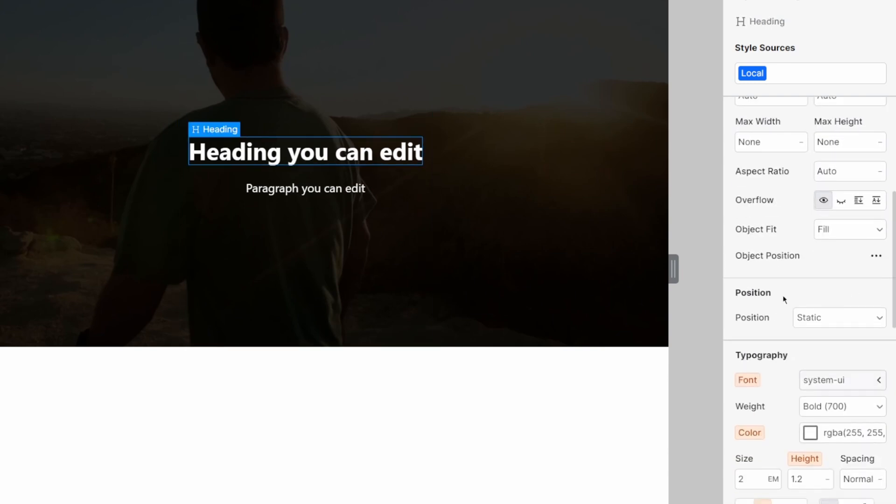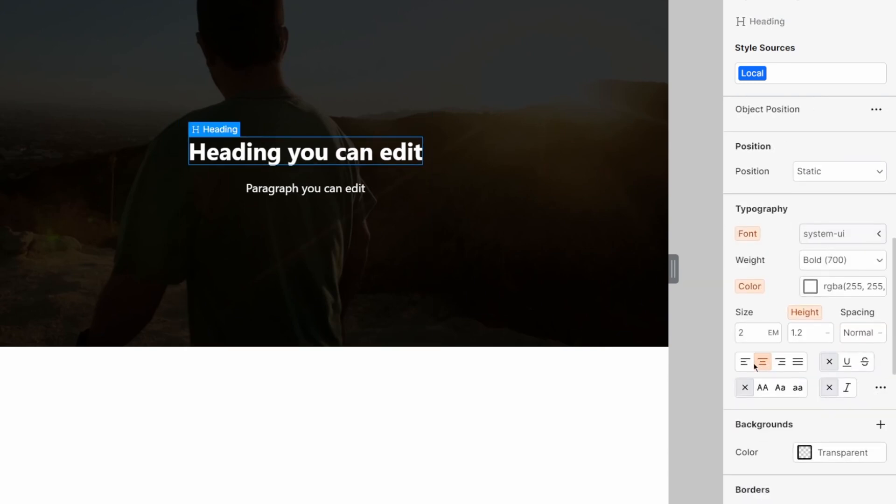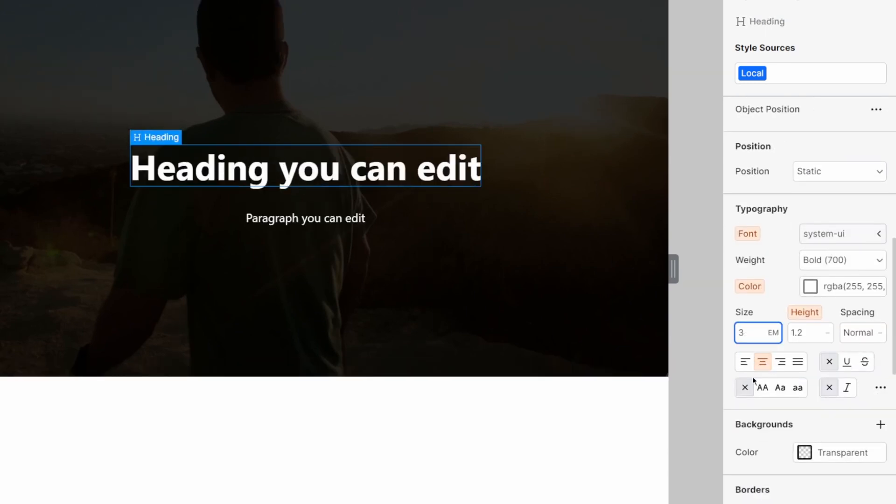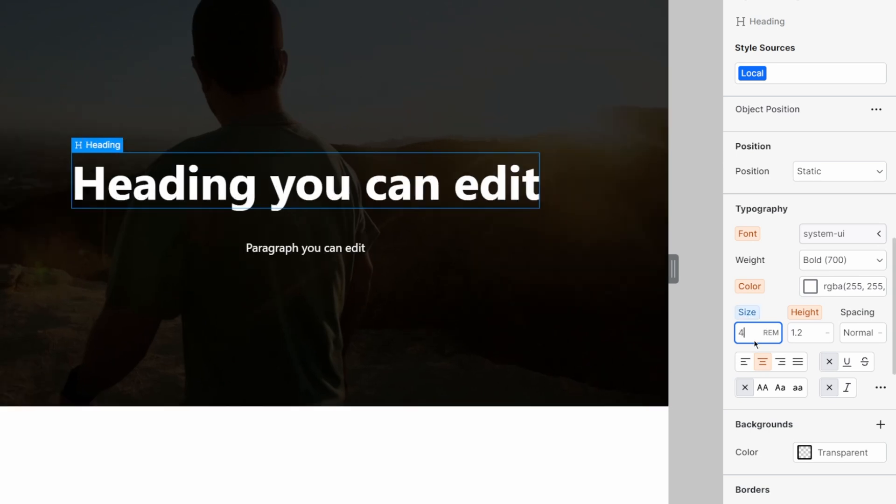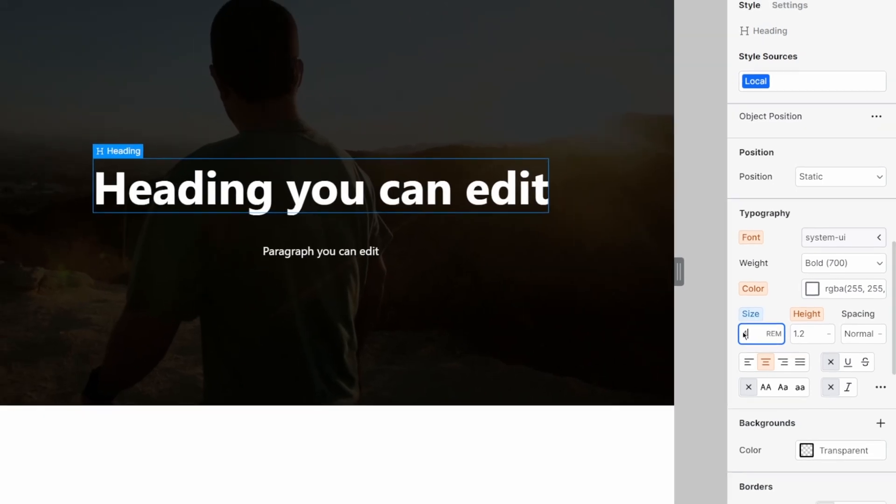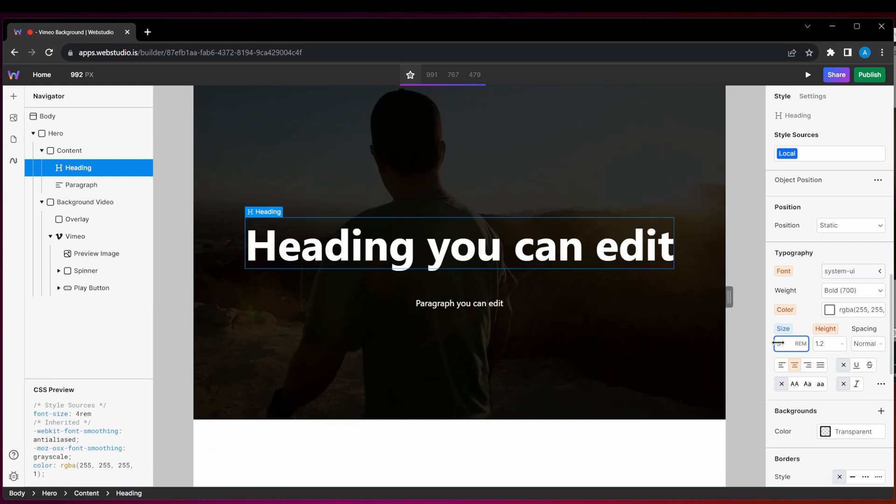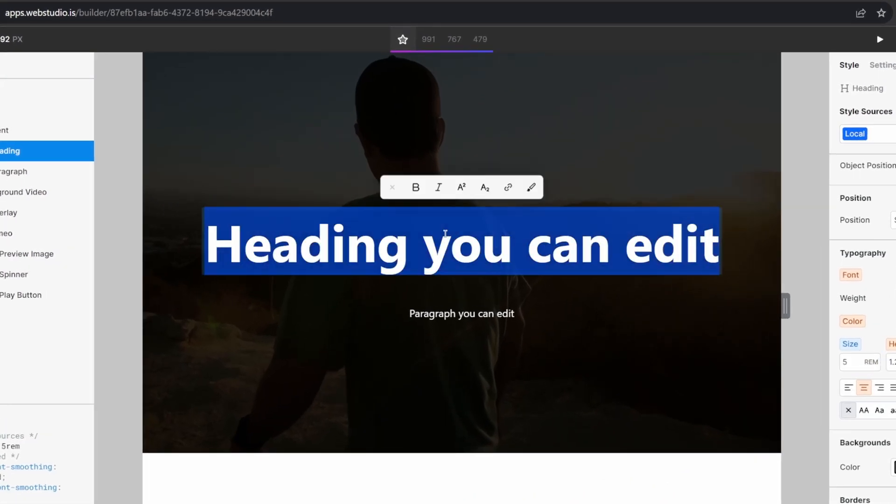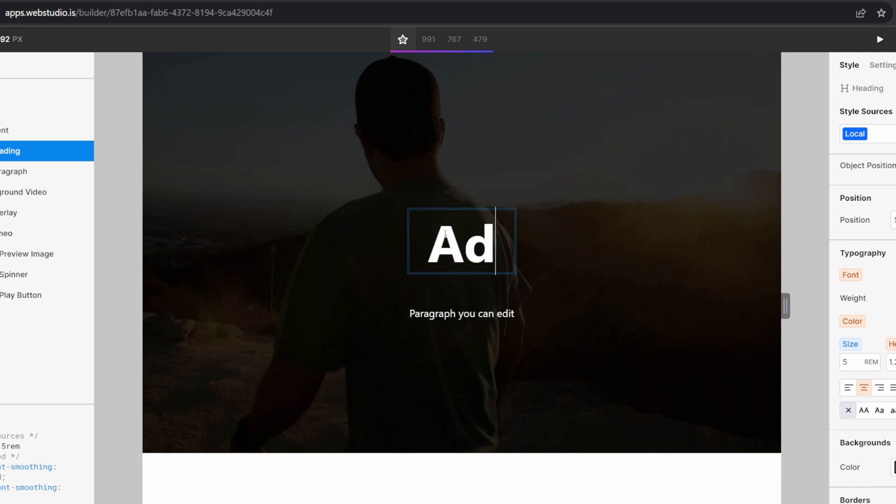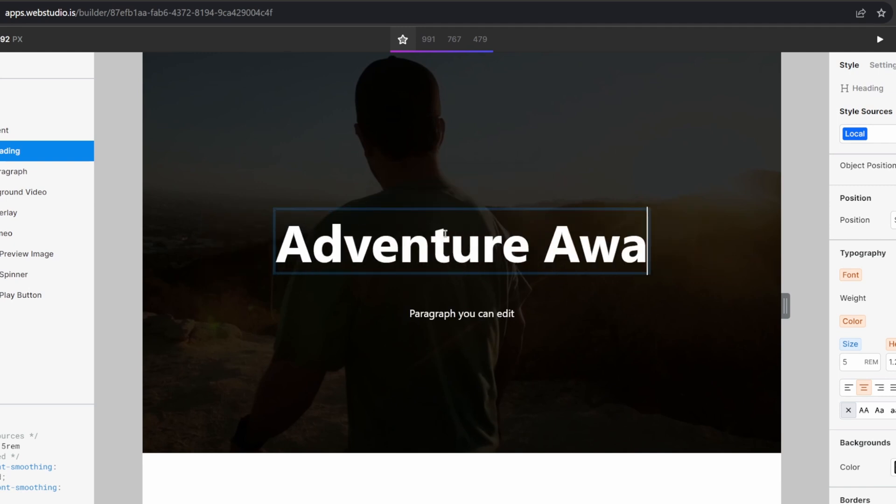I want to make the text a little bit bigger. So let's change this from 2 to, let's make it 4 rem. That seems like a good size. I might drag it a little bit bigger. Yeah, there we go. And let's just change this content to Adventure Awaits.